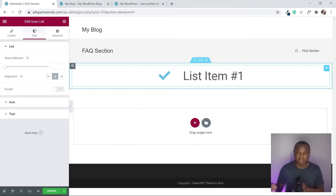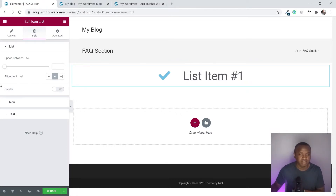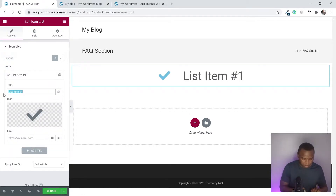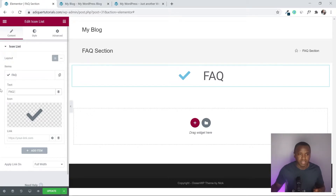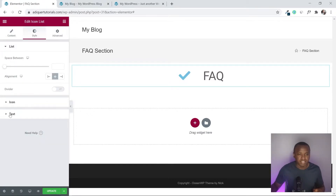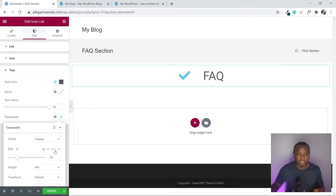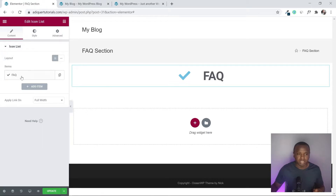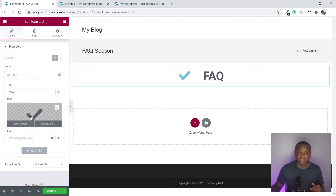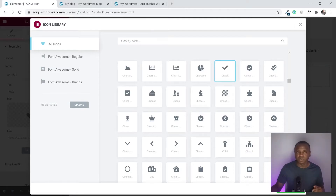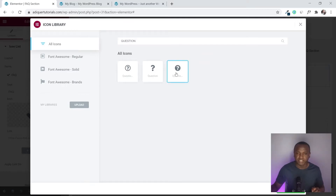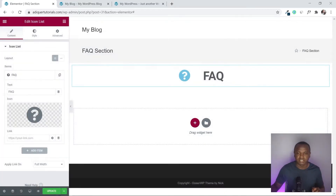Now let's change the text from 'List Item 1' to 'FAQ.' Go back to Style, under Text click Typography and change the font weight to 700 — that looks much better. Then go back to Content, click on the FAQ item, and change the icon by searching for 'question' and inserting that icon.